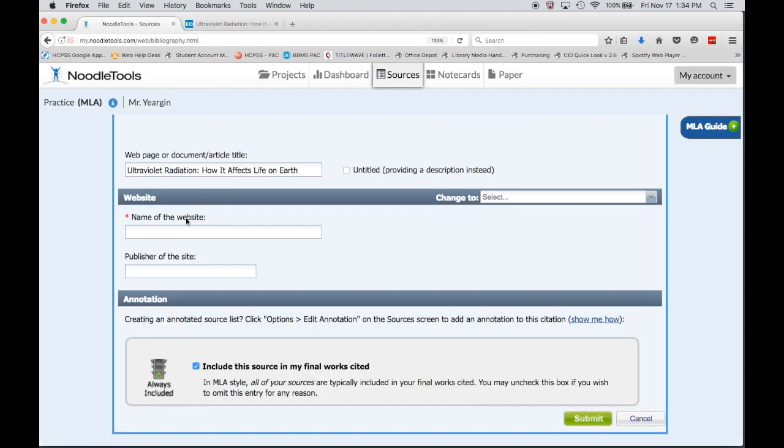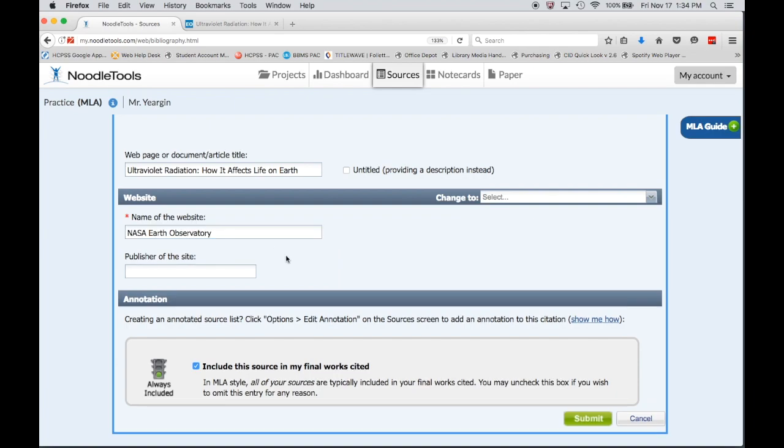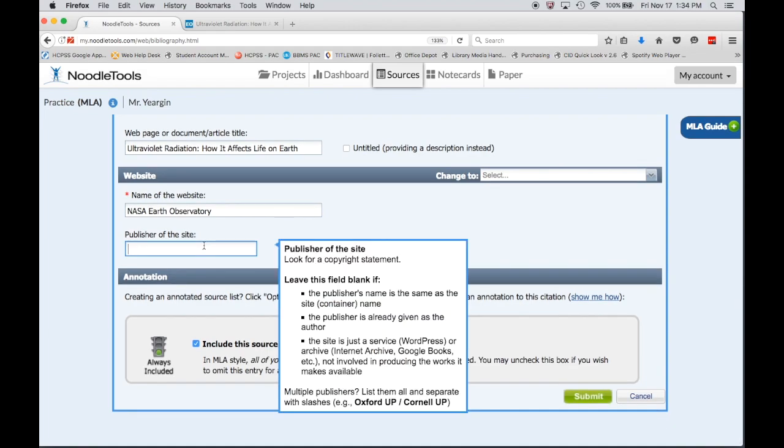So now that this is correct, I can go to the name of the overall website and type NASA Earth Observatory. And the last thing that I need to fill in is the publisher of the site. In this case, this website is pretty obvious, my publisher is NASA.